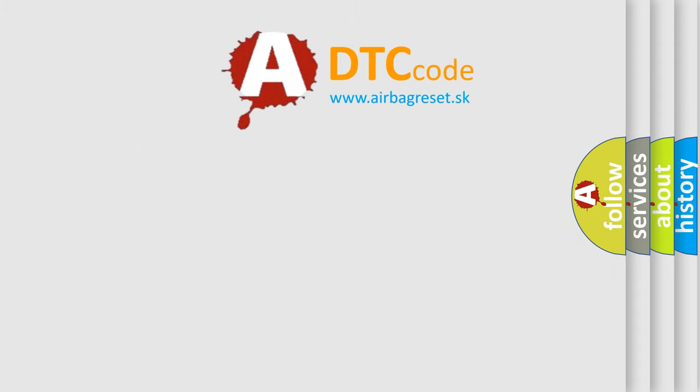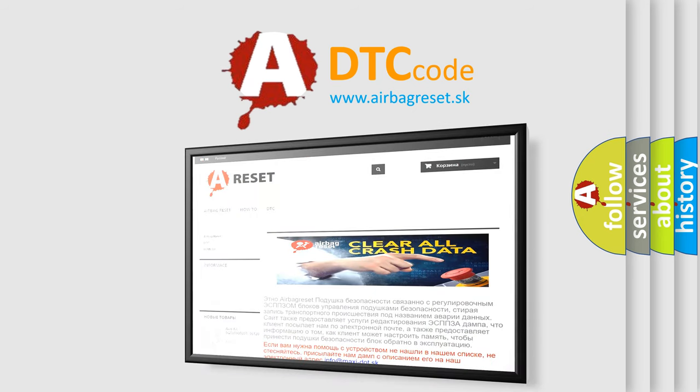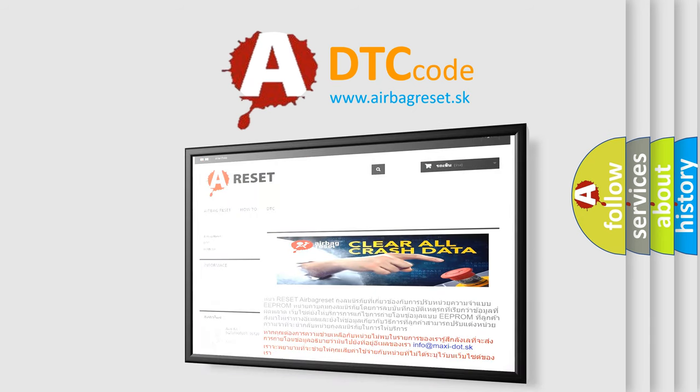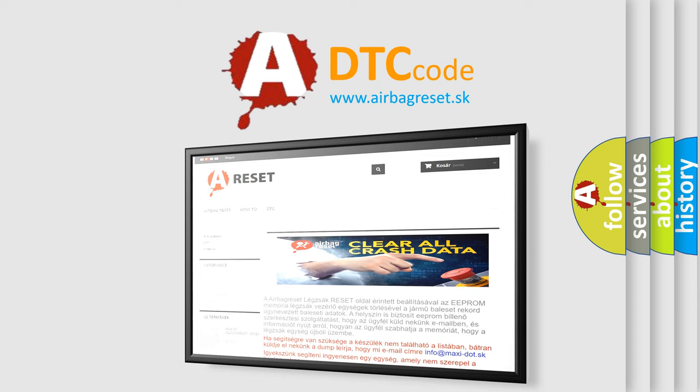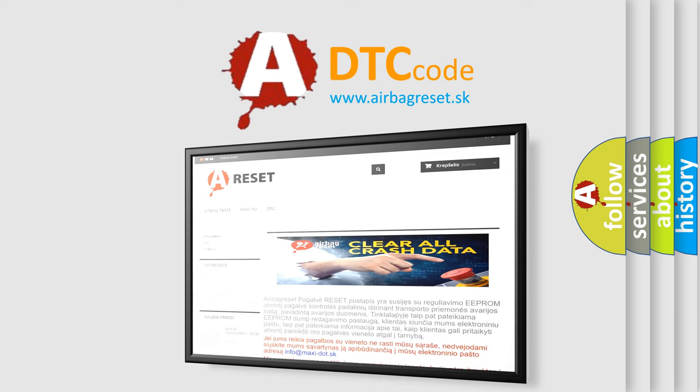The Airbag Reset website aims to provide information in 52 languages. Thank you for your attention and stay tuned for the next video.